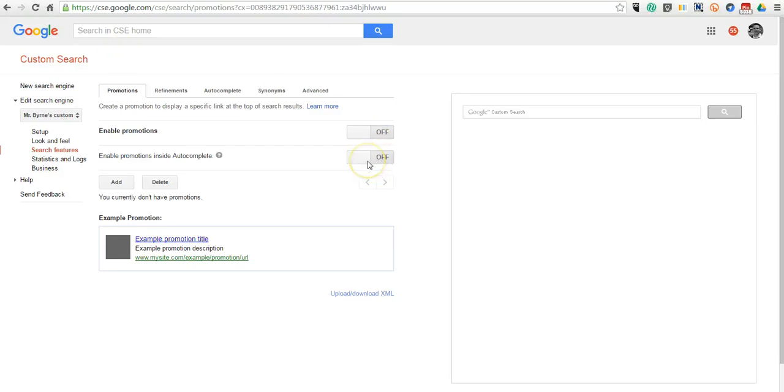So that's how you can create your own Google Custom Search Engine. And for more tips and tricks like this, please check out freetechforteachers.com.